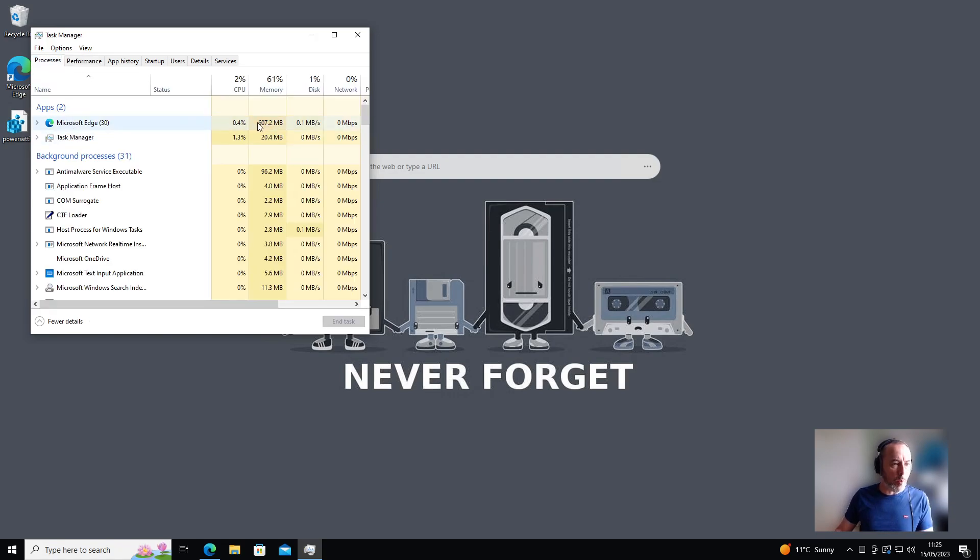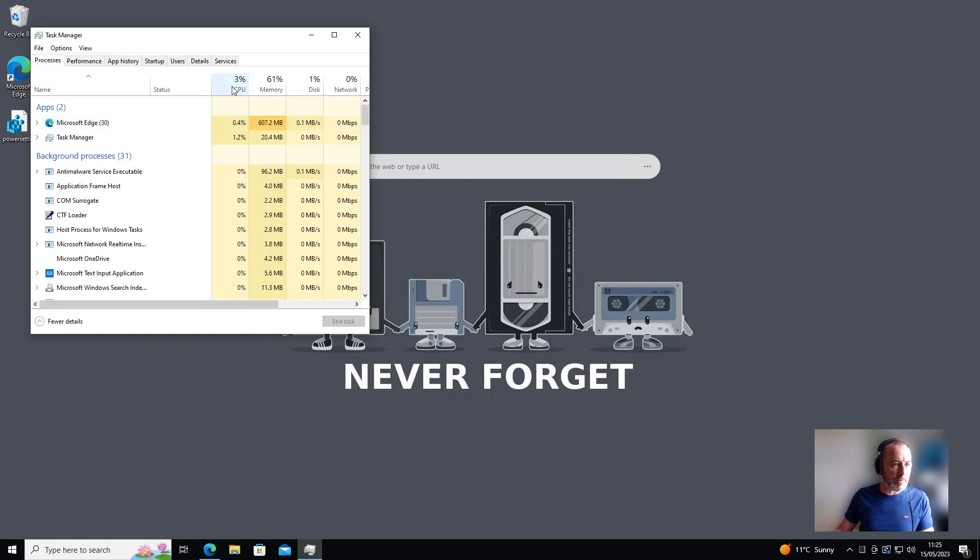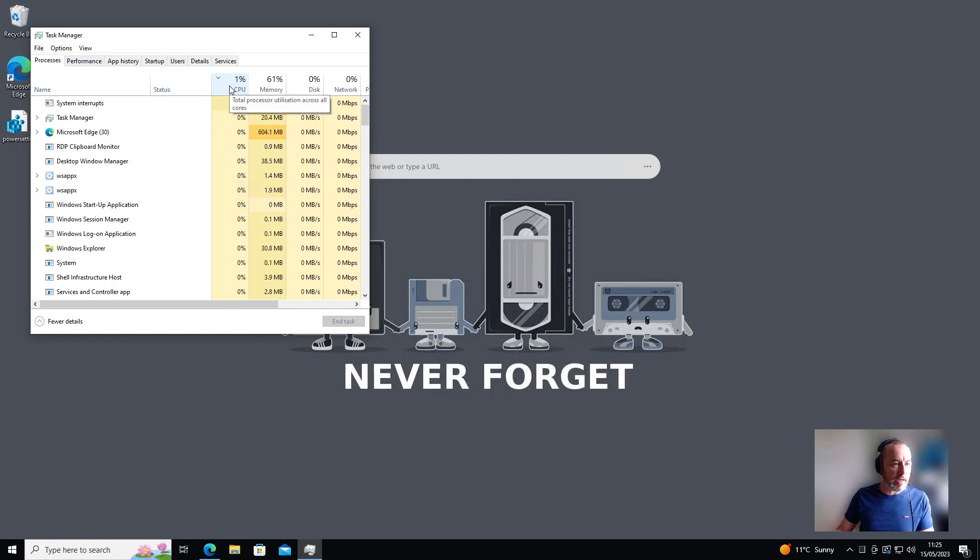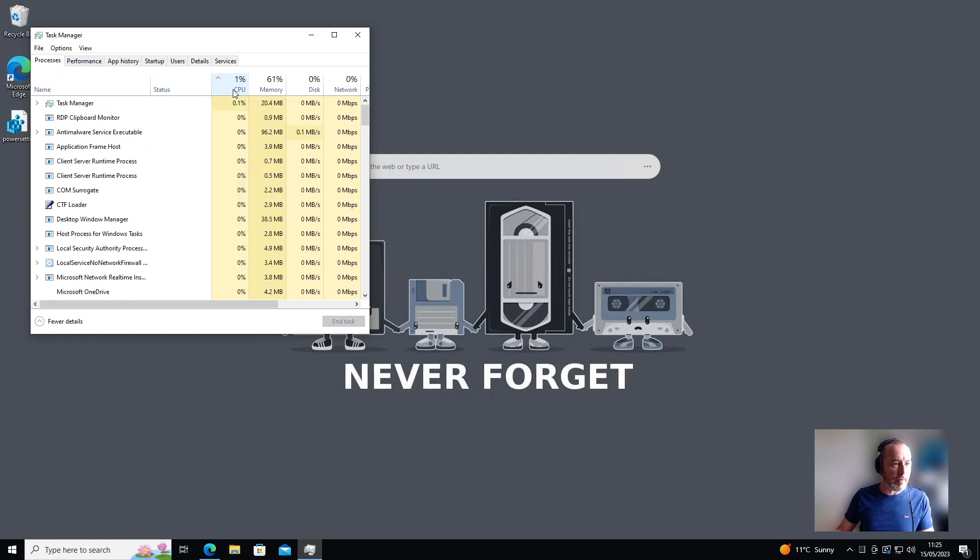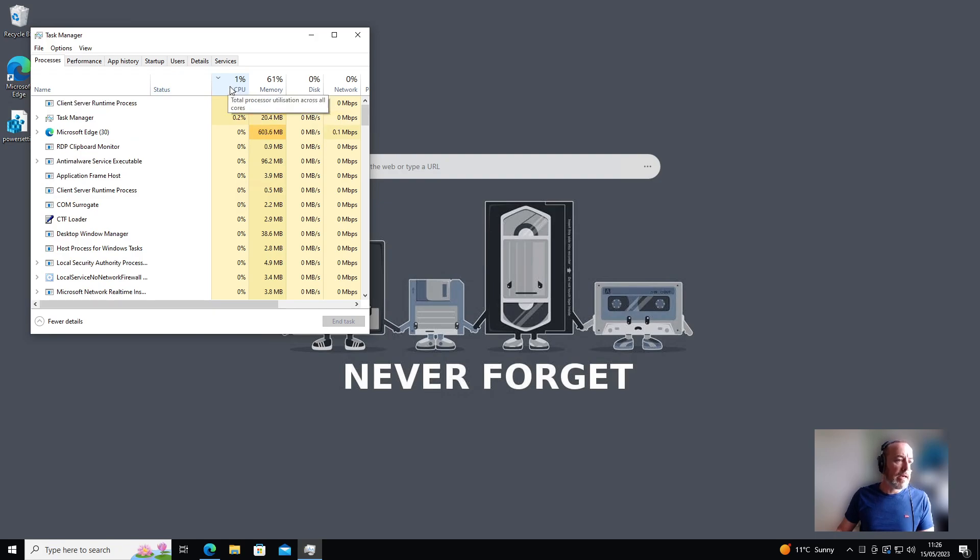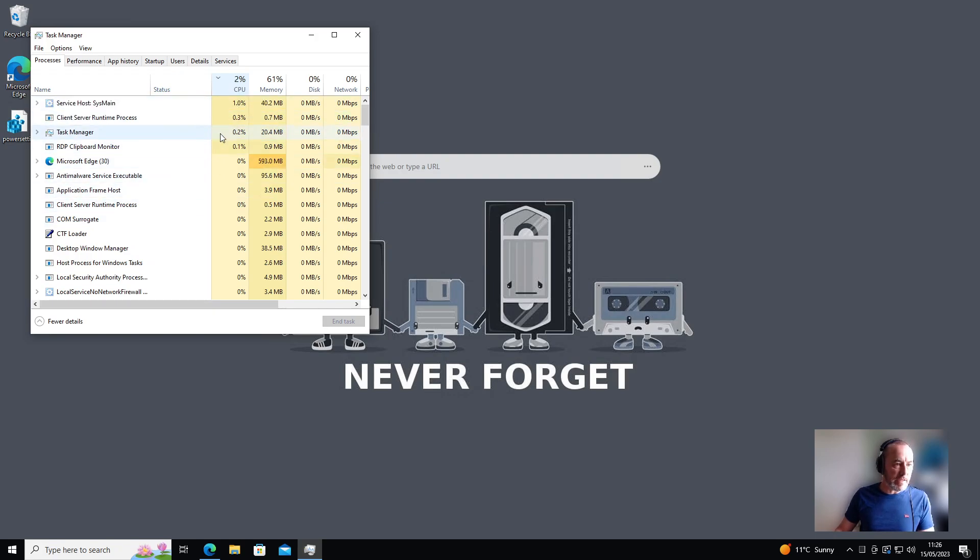And if you click on the CPU column here, it'll sort it by the most usage and you should hopefully see that SI host has disappeared for you.